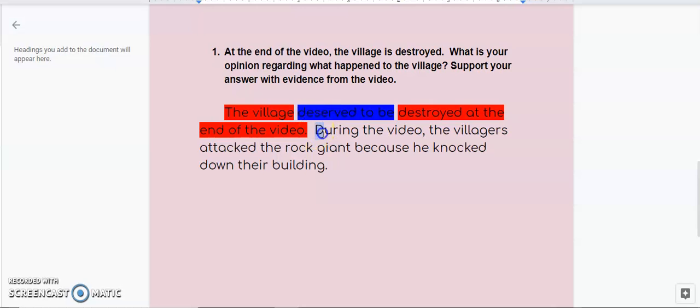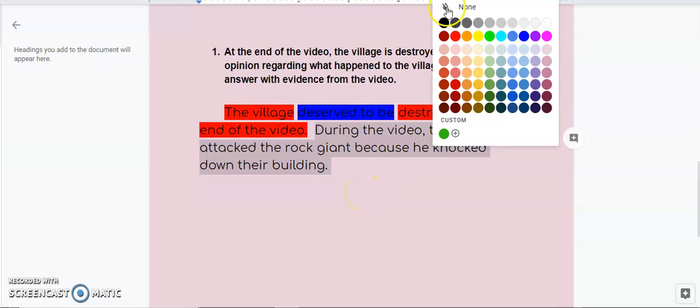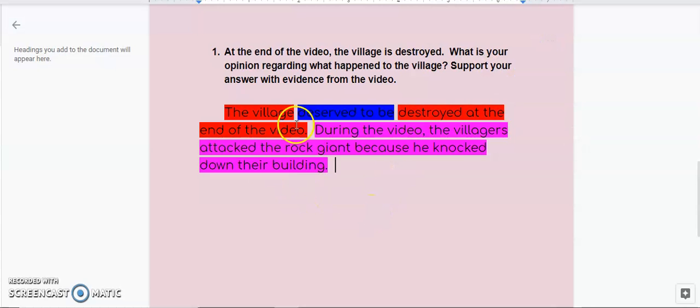And then during the video, the villagers attacked the giant because he knocked down their building. That is a piece of evidence. Okay. That is something that happened in the video that would prove my point, but now I'm done.